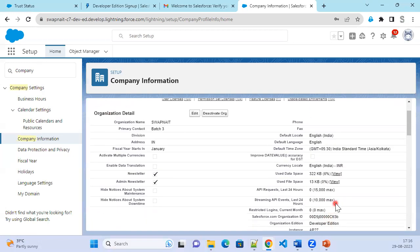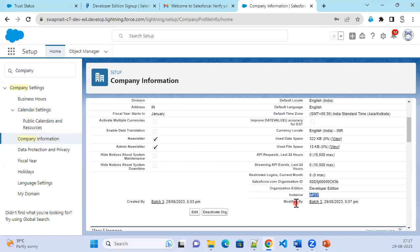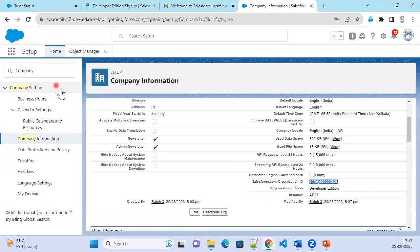Here it shows what your organization edition is — it's a Developer Edition. And what is the instance which the org is created on: ap27. The org is created within the instance called ap27. Here, the organization ID is shown — this is the unique ID, and every org will have a different ID. Whenever you create a Salesforce org, a unique ID gets generated. You can see that ID information in the Company Information screen.